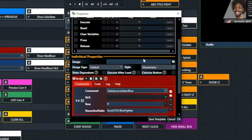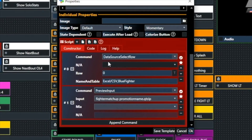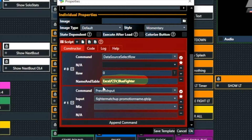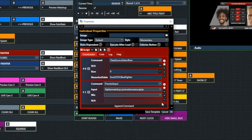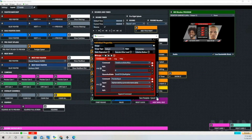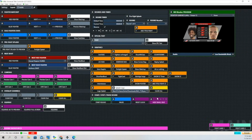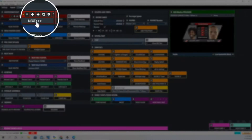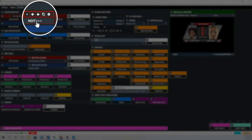Same thing with the blue fighter. We're going to select the first row — again, the first row is designated zero — and then we're going to preview that input. So this allows us to choose the combatants for the next fight without showing it in program.